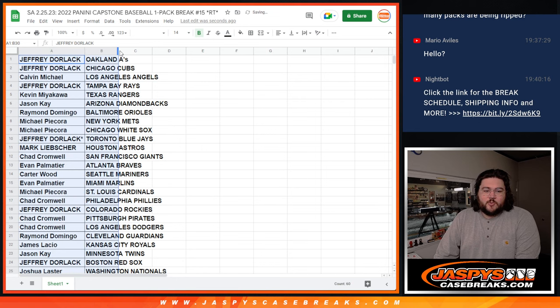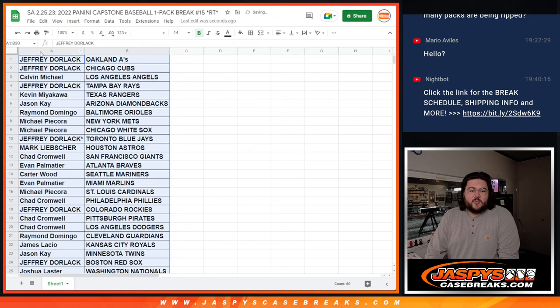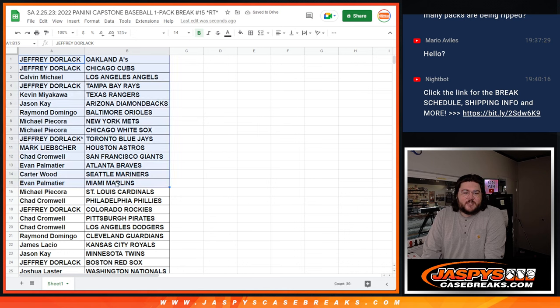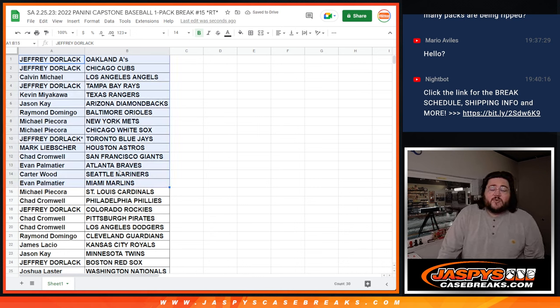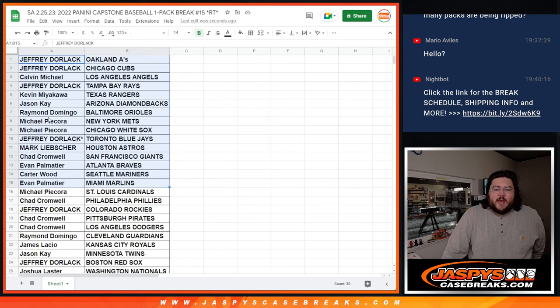We'll show real quick. 1 to 15. Jeffrey with the A's and Cubs. Calvin with the Angels. Jeffrey with the Rays. Kevin with the Rangers. Jason with the D-backs. Rimmer with the O's. Michael with the Mets and White Sox. Jeffrey with the Blue Jays.